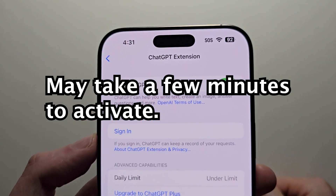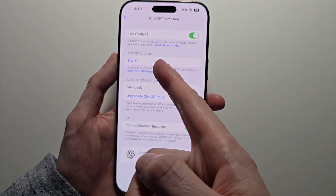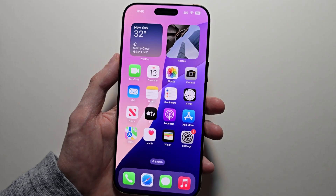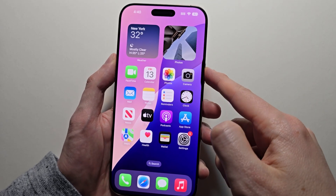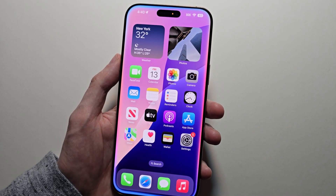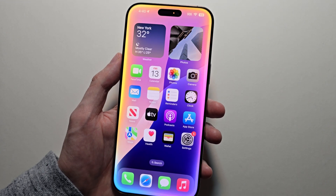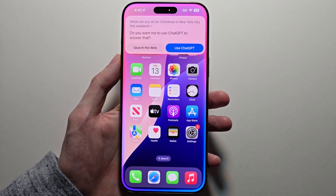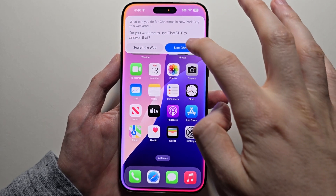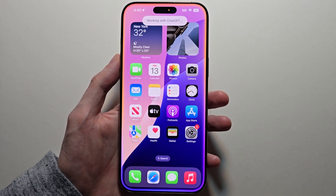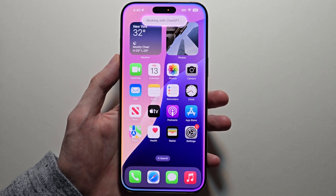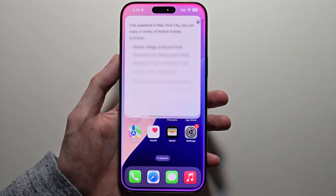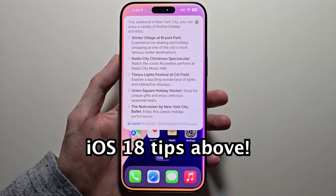You may have to wait a few minutes here. This is optional if you want to get signed into a ChatGPT account, but you don't need one. Just go and hold down on Siri. What can you do for Christmas in New York City this weekend? You see Siri is asking if you want to use ChatGPT.